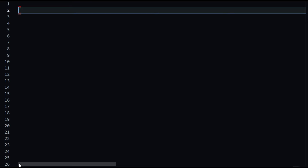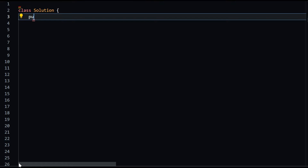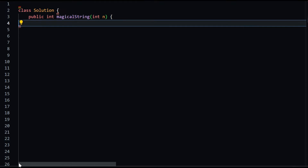This code consists of two classes: Solution and MagicalString. The Solution class contains a single method, magicalString, which takes an integer n as input and returns the number of ones in the first n elements of the magical string.